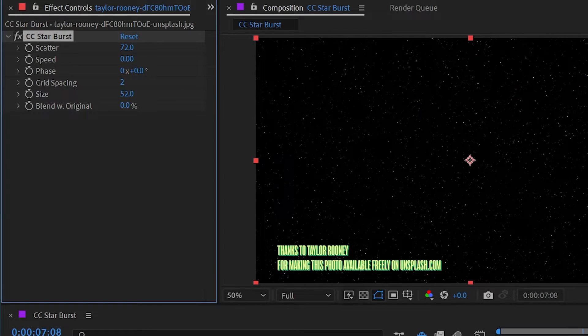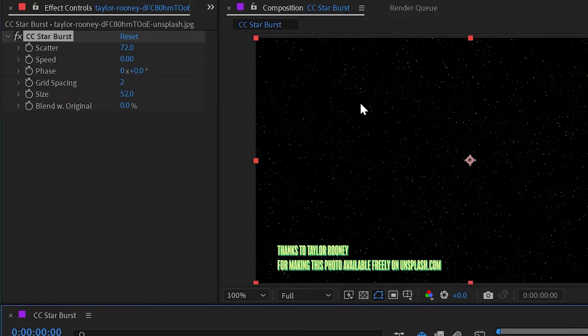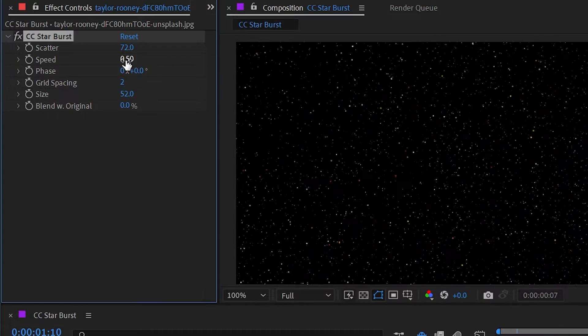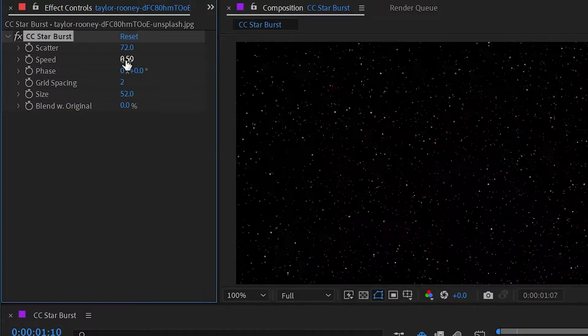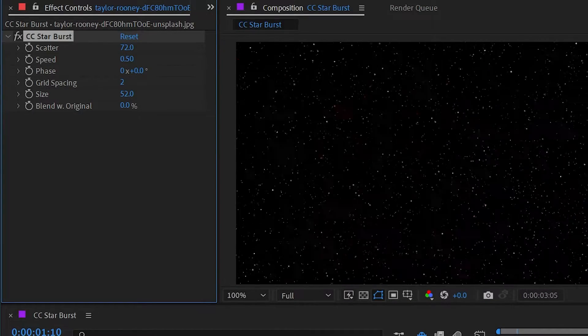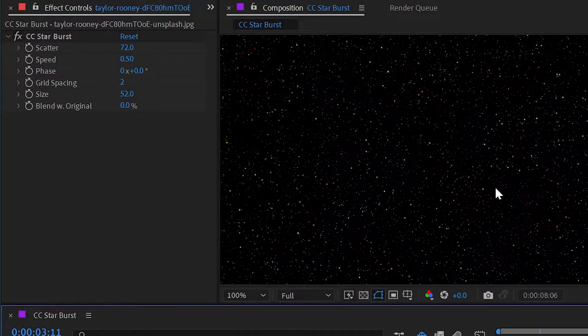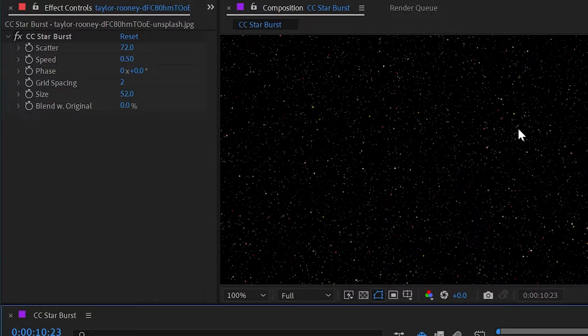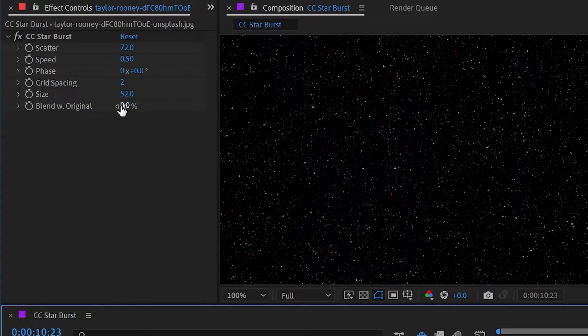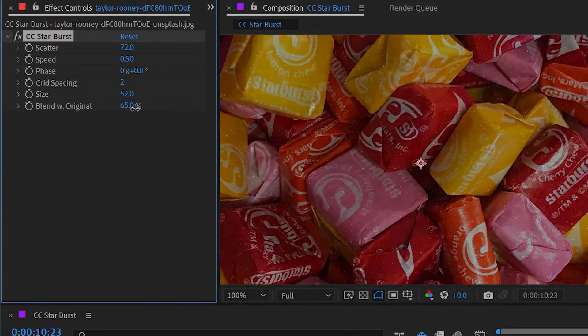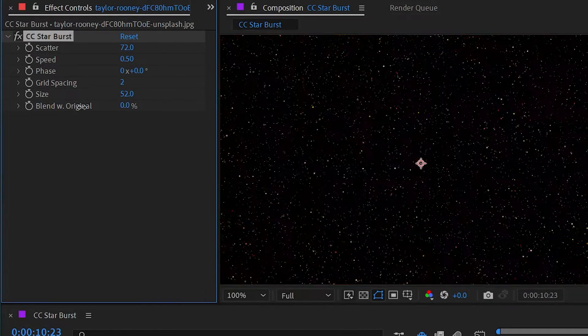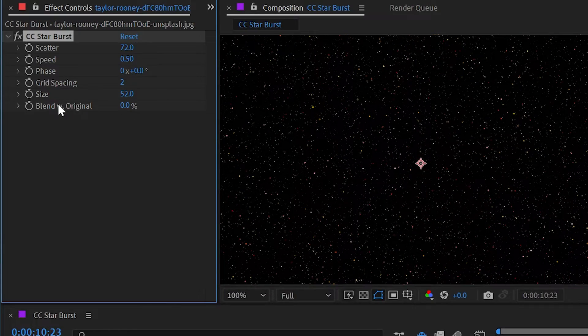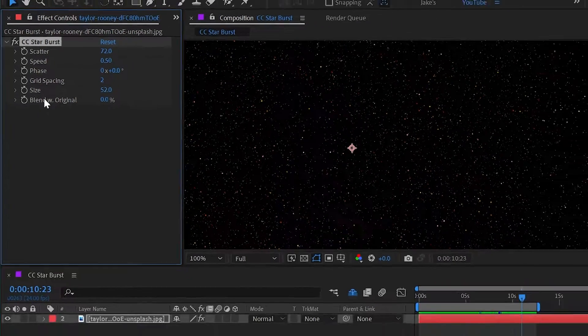Now, unfortunately, there is no way to set the fade in and fade out distance. So they're always going to fade in and out at the same place. So this may not be the best option for that application. The only other property we have is blending with original, which will basically just dial back the transparency of this effect. But that's it for CC Starburst.